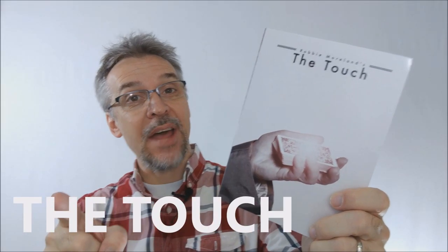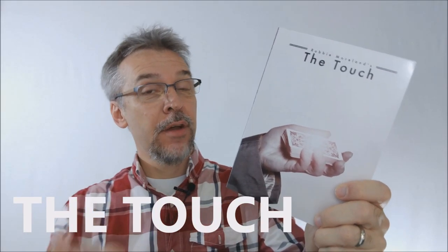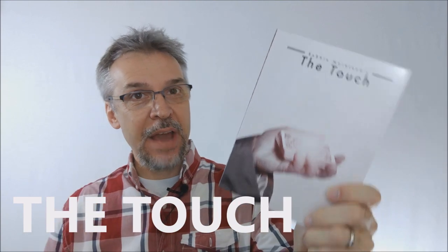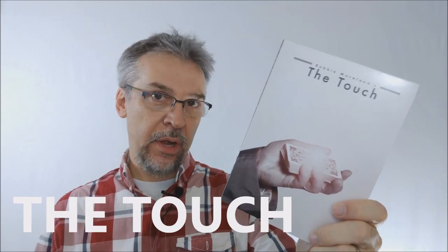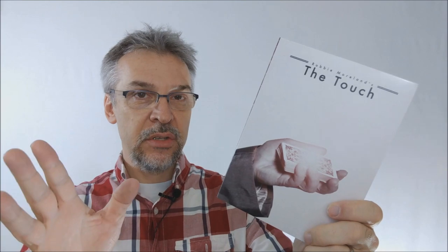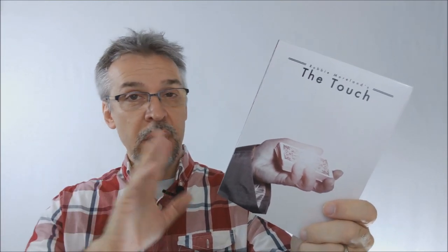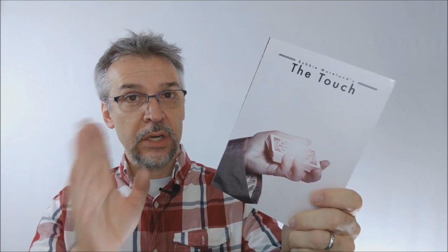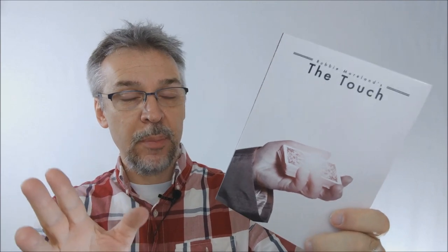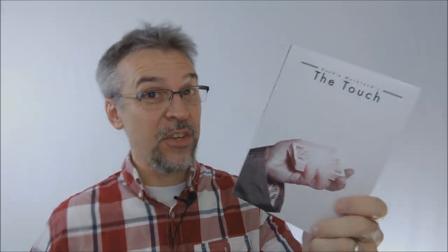Hey, today we're going to look at The Touch from Robbie Moreland and Vanishing Incorporated. So what is The Touch? The Touch is three of Robert Moreland's classic routines. These are tricks that he makes his living on, doing walk-around corporate and restaurant table hopping. So why are you listening to me? Let's watch the trailer.